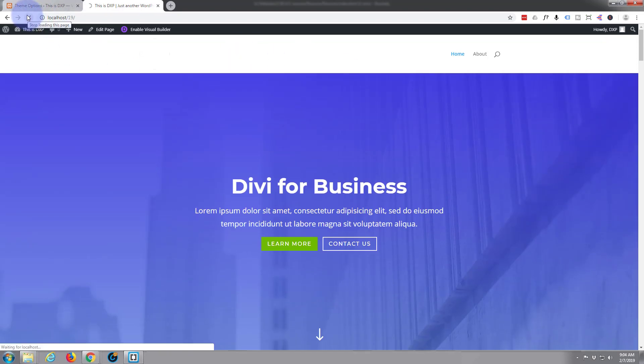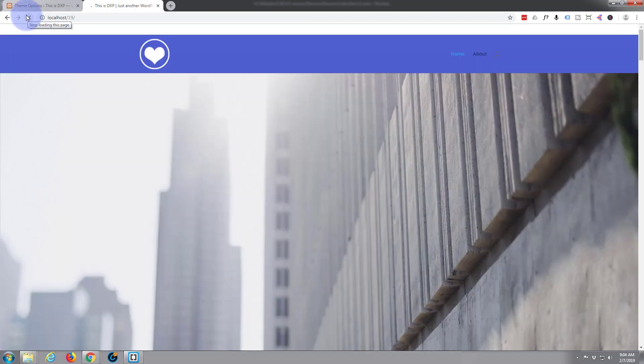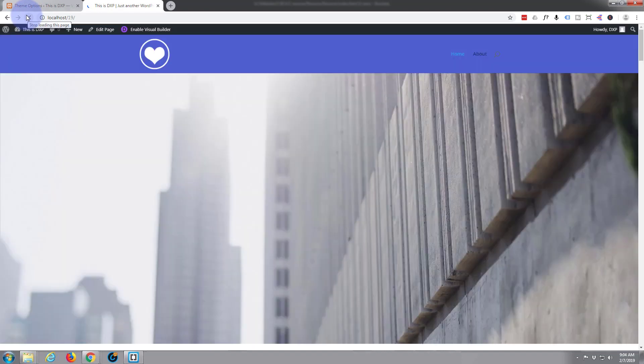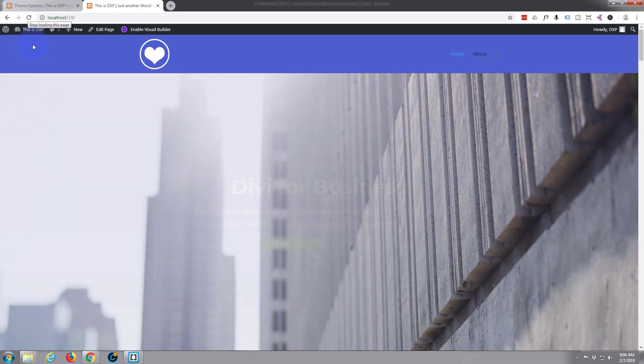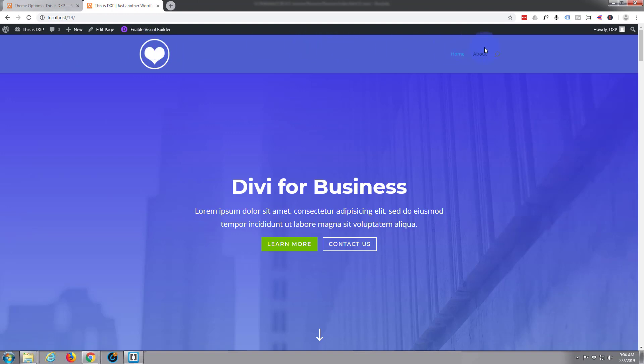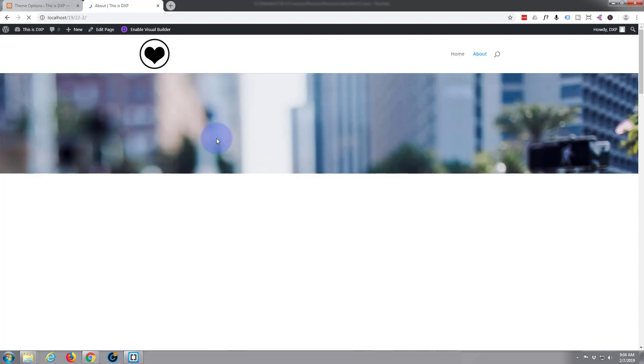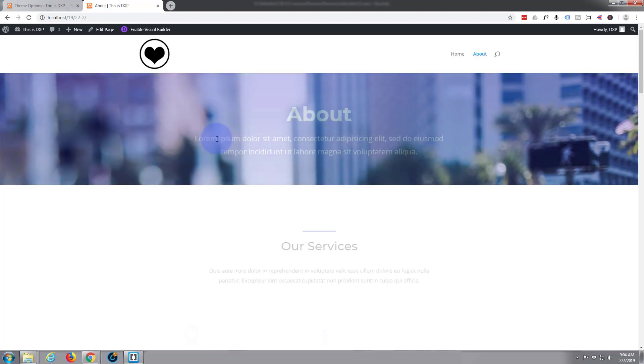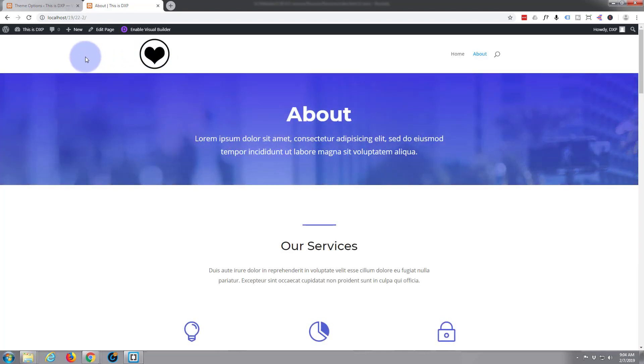There we go, we've got that blue bar which is just exactly what we wanted and we've got the white logo which is what we wanted. Now let's go to the about page and it should flip back to the regular white background and dark logo. Great, that's just what we wanted, white background dark logo.